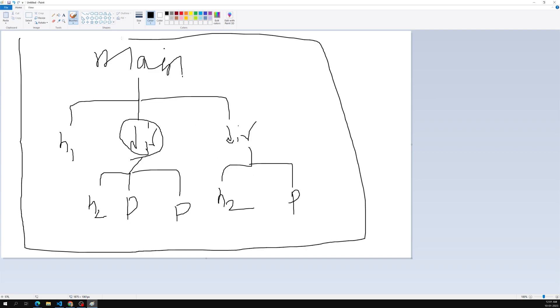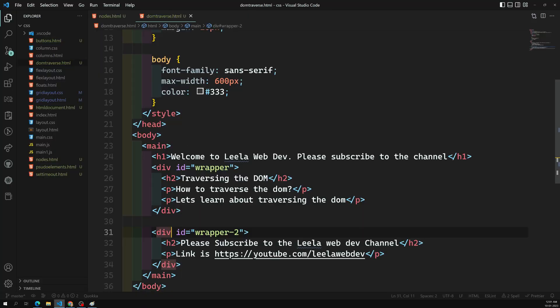This is the entire DOM tree structure. Main is inside body, body is inside html, and html is inside the document root. From the main tag onwards I am showing you a simple example — I'm not creating a complex HTML structure.